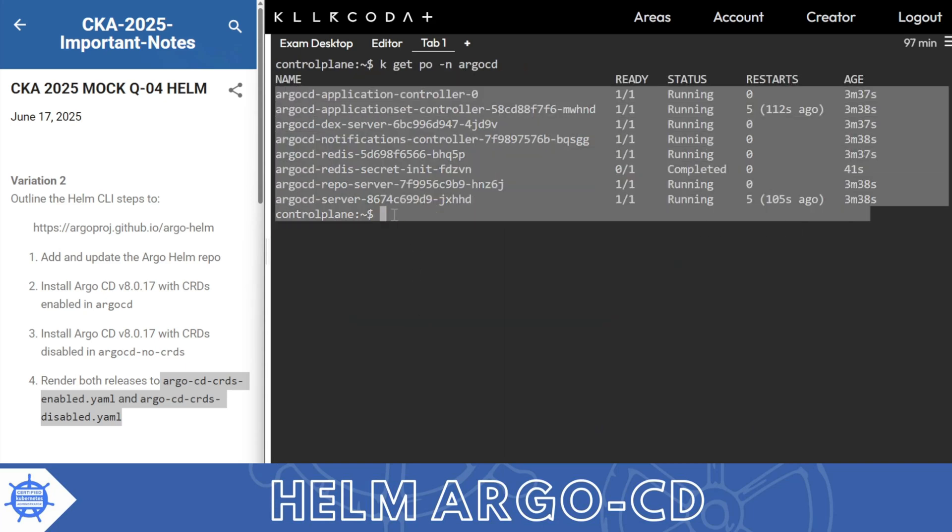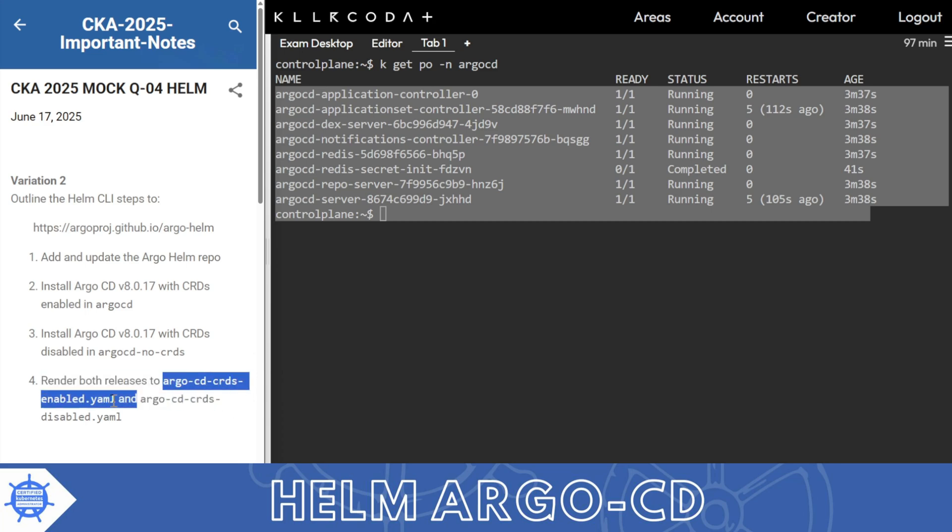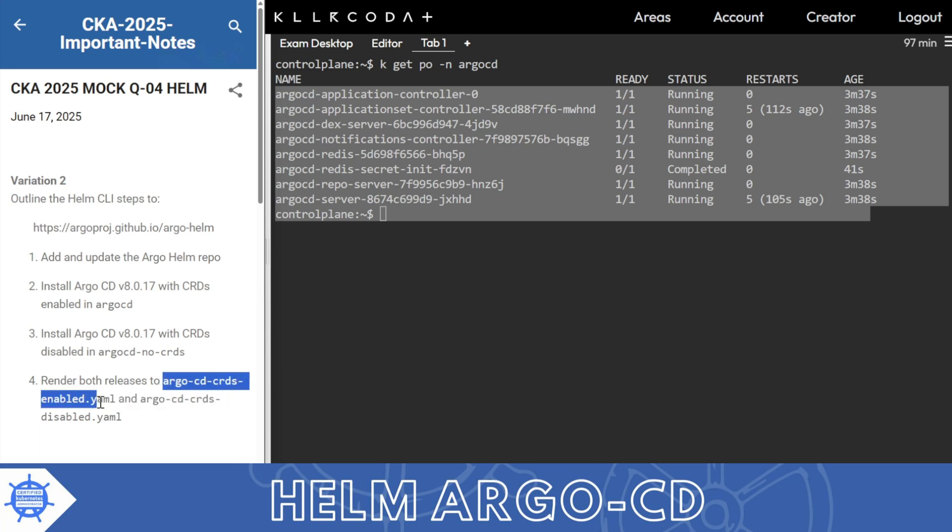So thank you so much for your love and support. Once again, we'll discuss here instead of using this file I had given some other name, but you should be specific with the name asked. Thank you so much for your love and support once again.